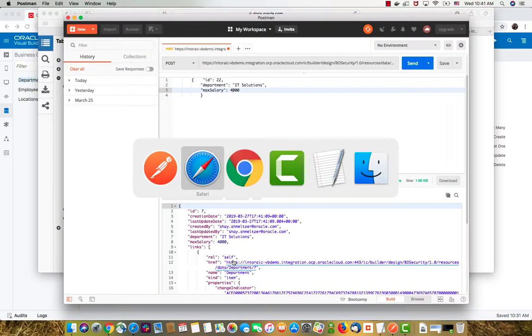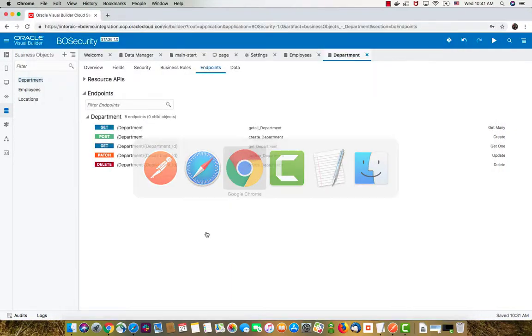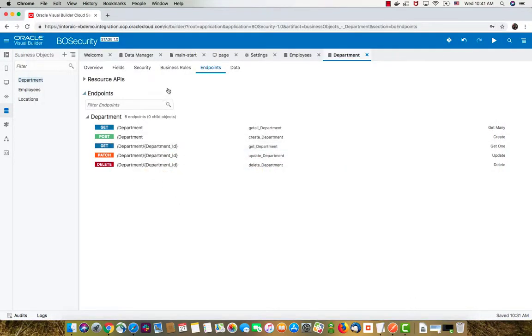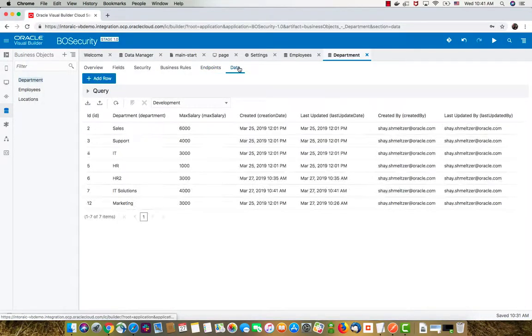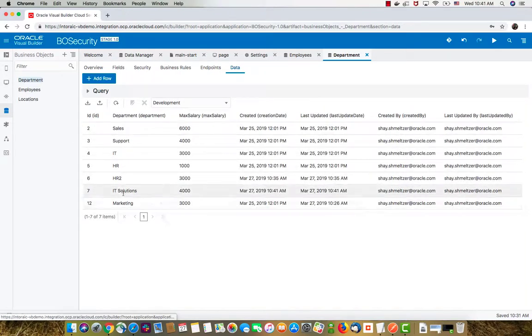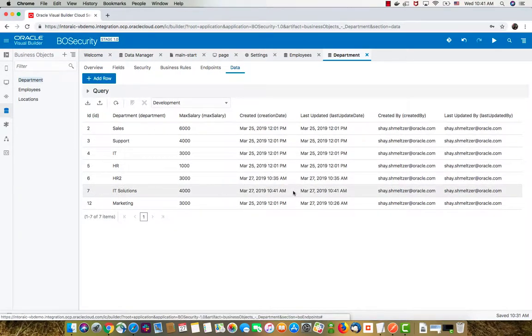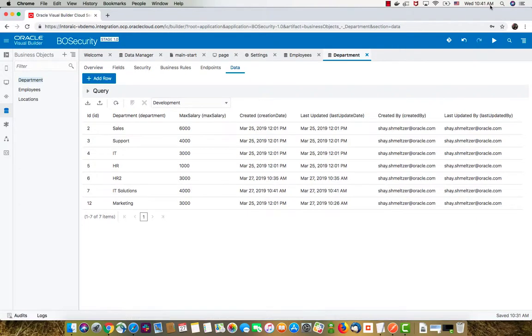If you go back into Visual Builder now and you look at the data, you can see our IT solution department over here, which was created just now.